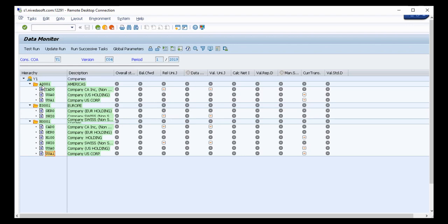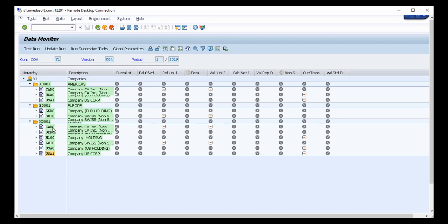The first consolidation group is A000, and it consists of three consolidation units — two are integrated and one is non-integrated. Similarly, consolidation group E000 has one integrated SAP unit and one non-integrated SAP unit. Consolidation group A0001 has five company codes, out of which two are non-integrated: CAD0 and SW110.